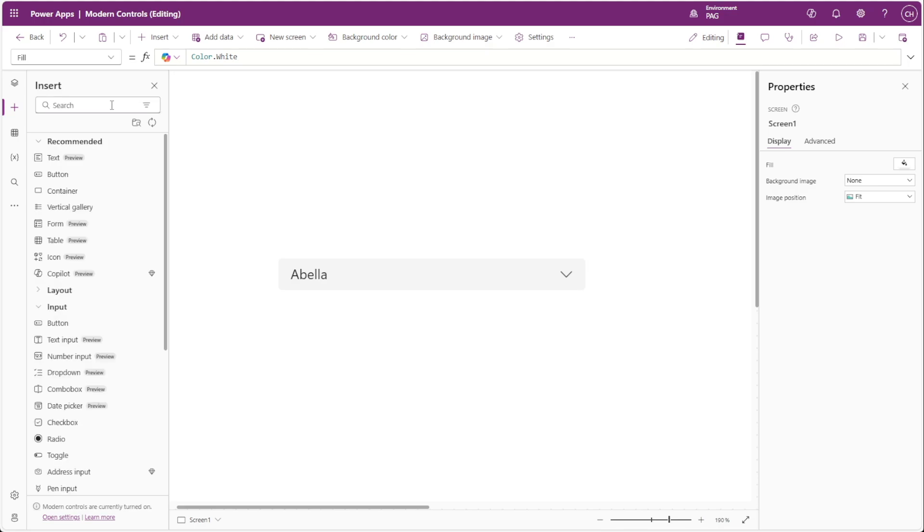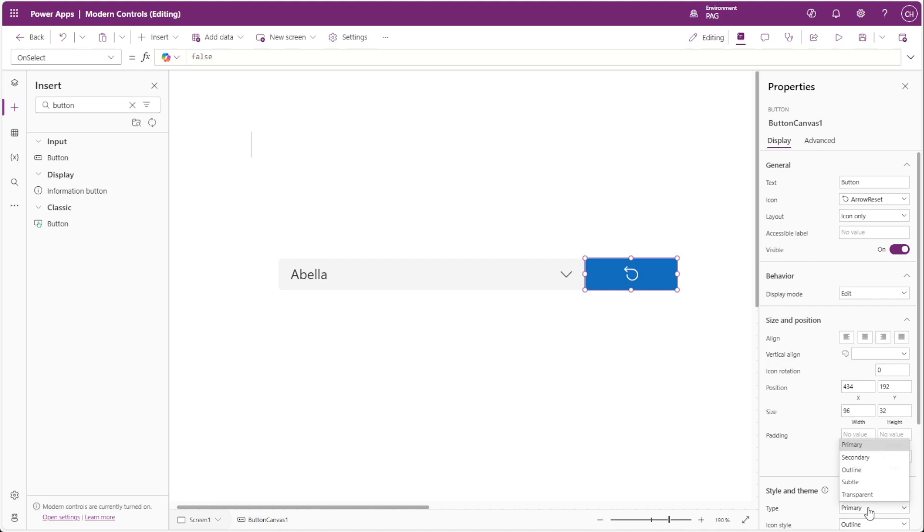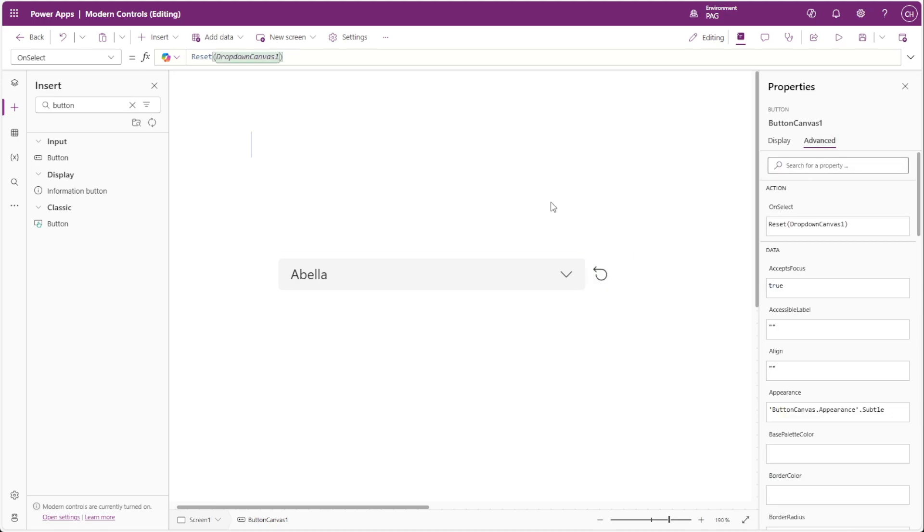To address this, you can add a button next to the drop-down with a reset function in the on-select property of the button, allowing users to clear their selection manually.